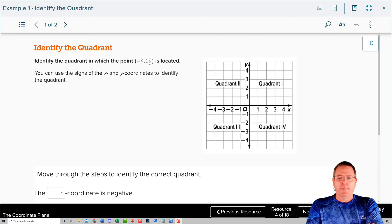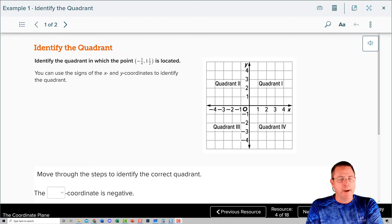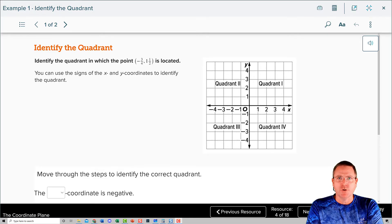Welcome back to Chapter 4, Section 5, The Coordinate Plane, Part 2.